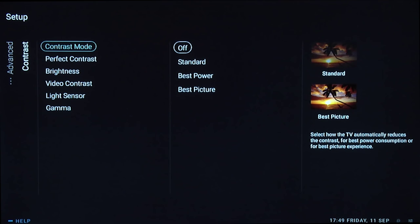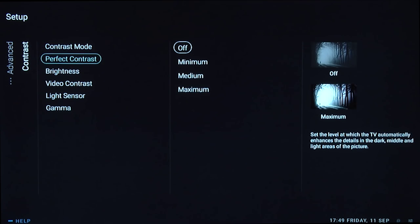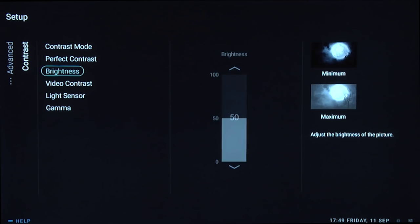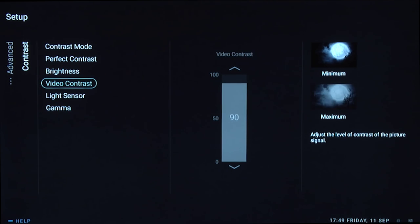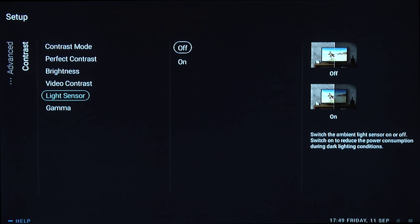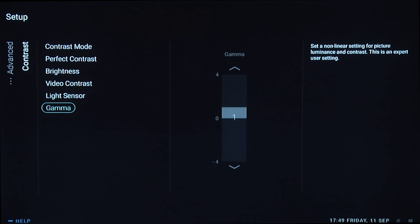For contrast mode, turn that off. Same for perfect contrast—turn that off. Brightness, leave at the default setting of 50. Video contrast is what's normally called contrast, and we set that to 90. Turn the light sensor off, and for this TV we chose a gamma setting of 1.